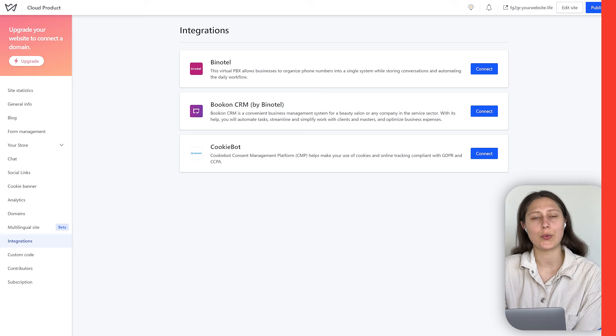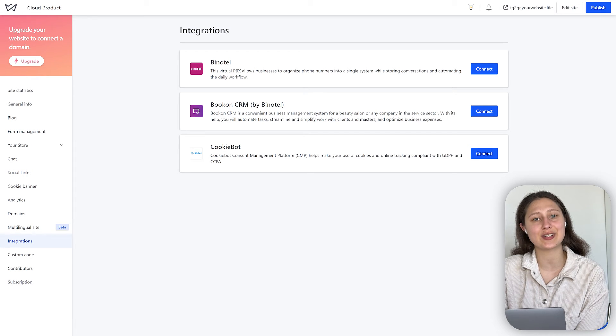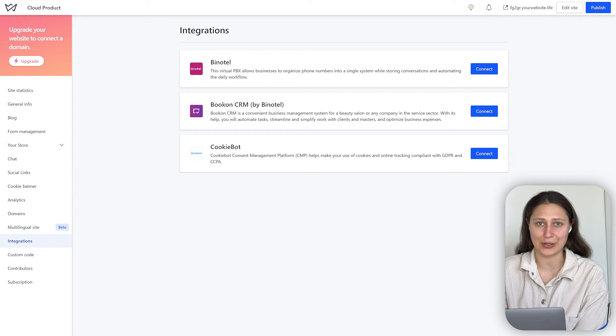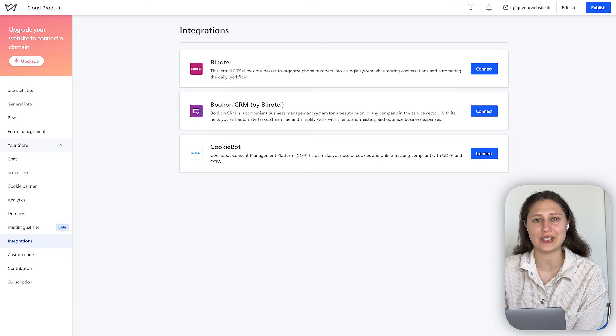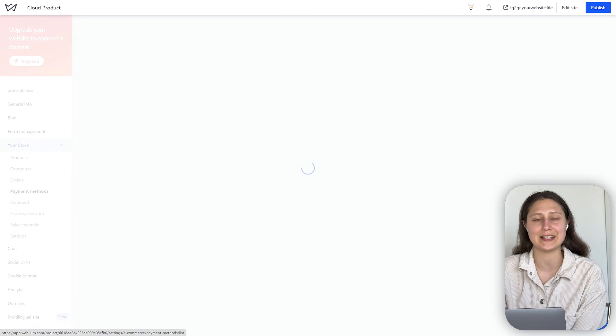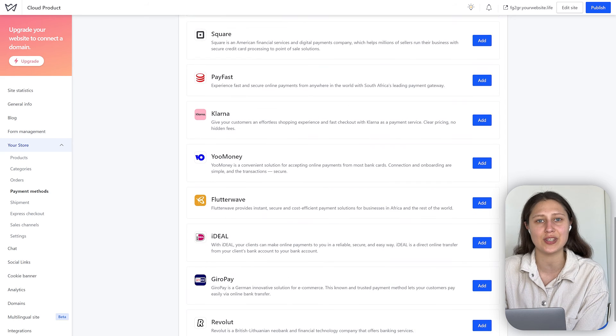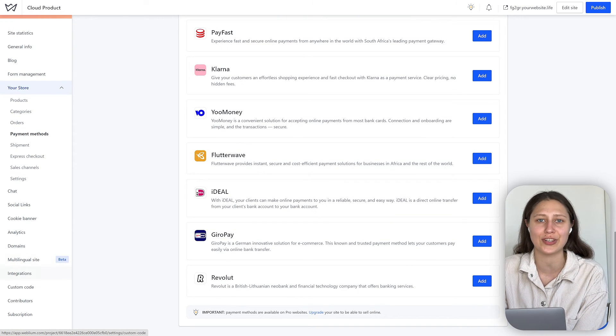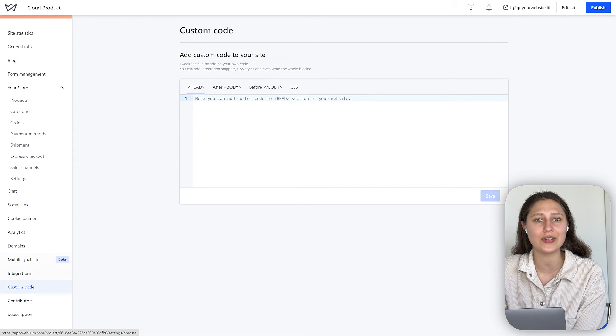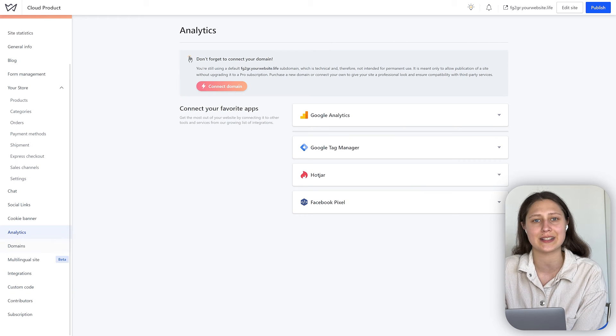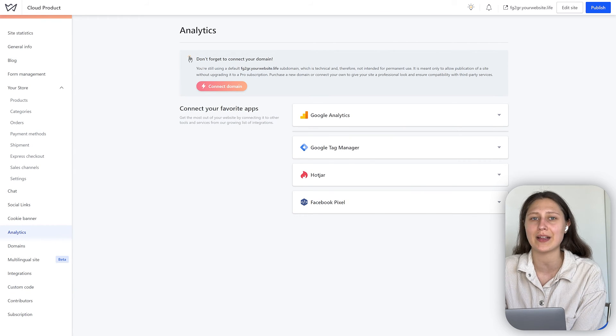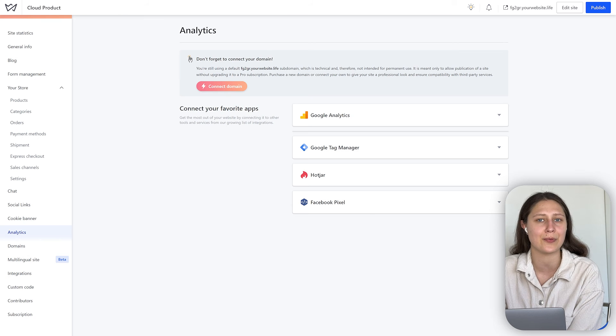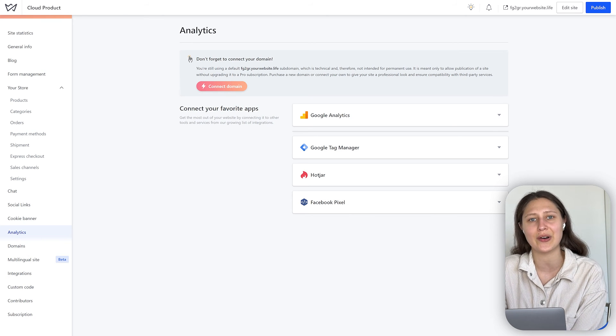We have a lot of different integrations available with Weblium. You have access to a wide range of integrations, for example payment management, analytics, e-commerce features, or even a custom code feature. We have got you covered. For example, we offer Google Analytics integration, Google Tag Manager, Facebook Pixel, Zapier, Mailchimp, and more.